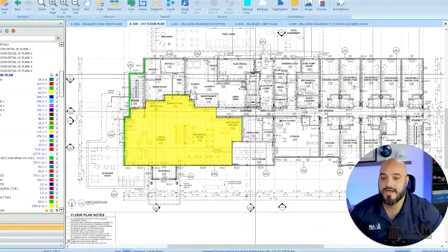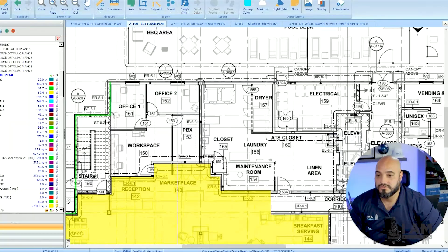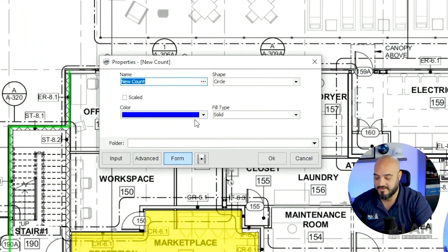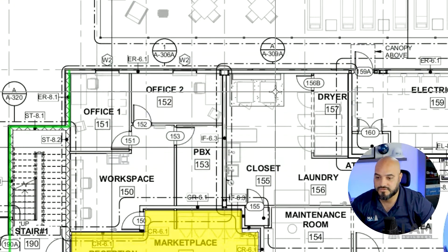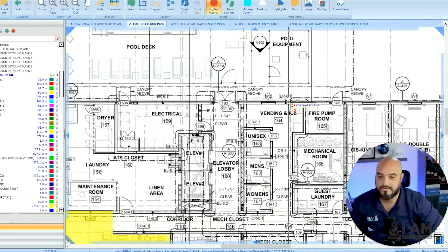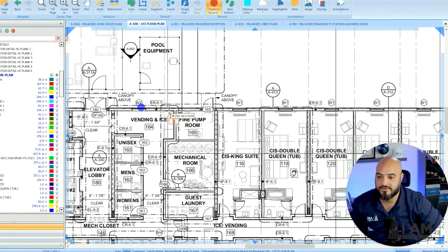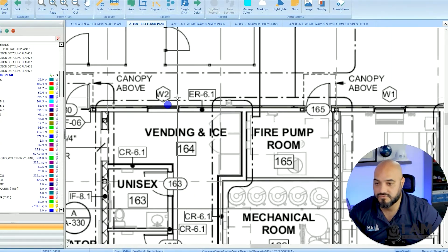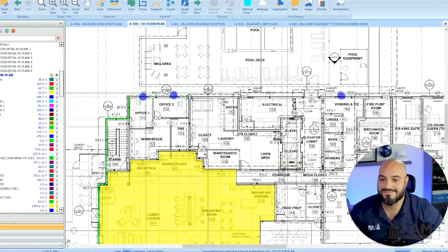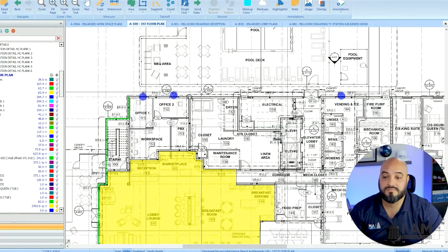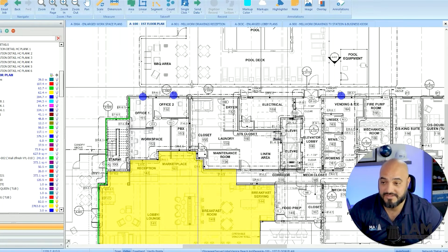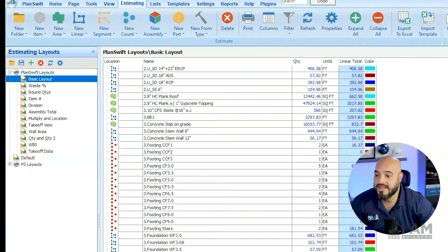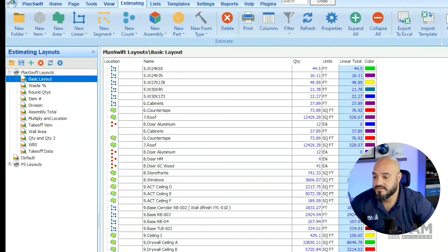We got the count tools. This is useful for windows, doors, and anything that's just a count item. Let's say we want to count some windows. Obviously if I was doing this for real, we would break it down by W1, W2 type windows, things like that. But that's what we use. Believe it or not, that's the base of PlanSwift. At the end, when you're done with your estimate, you click on this little tab up here and you're going to have all of your quantities.